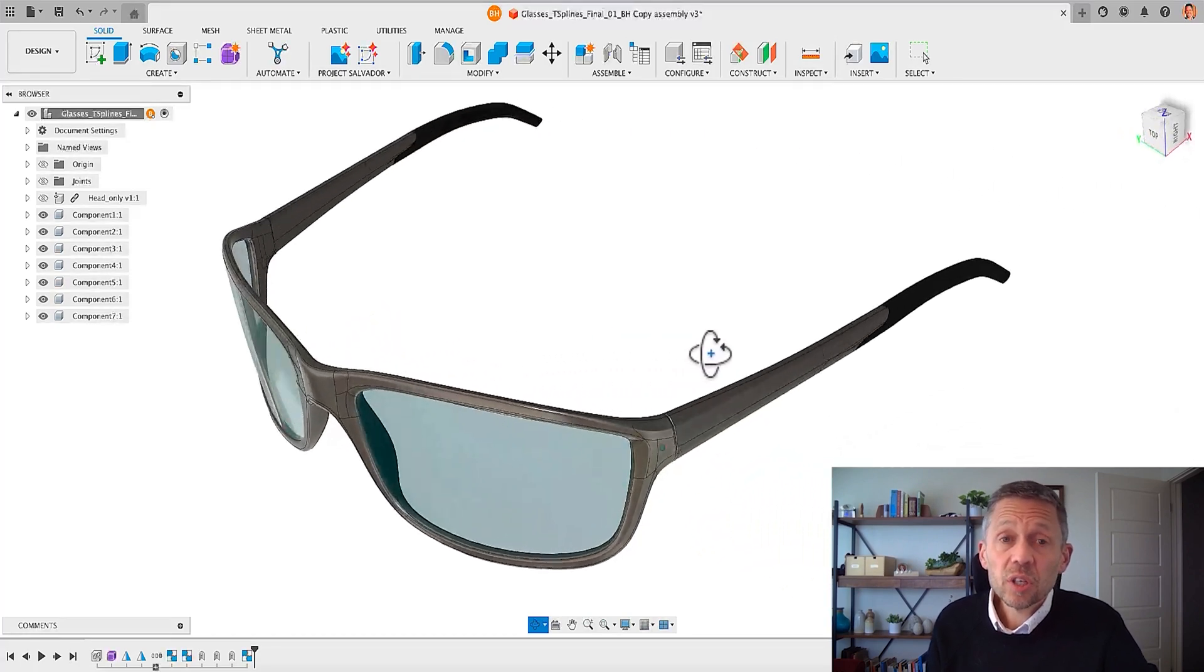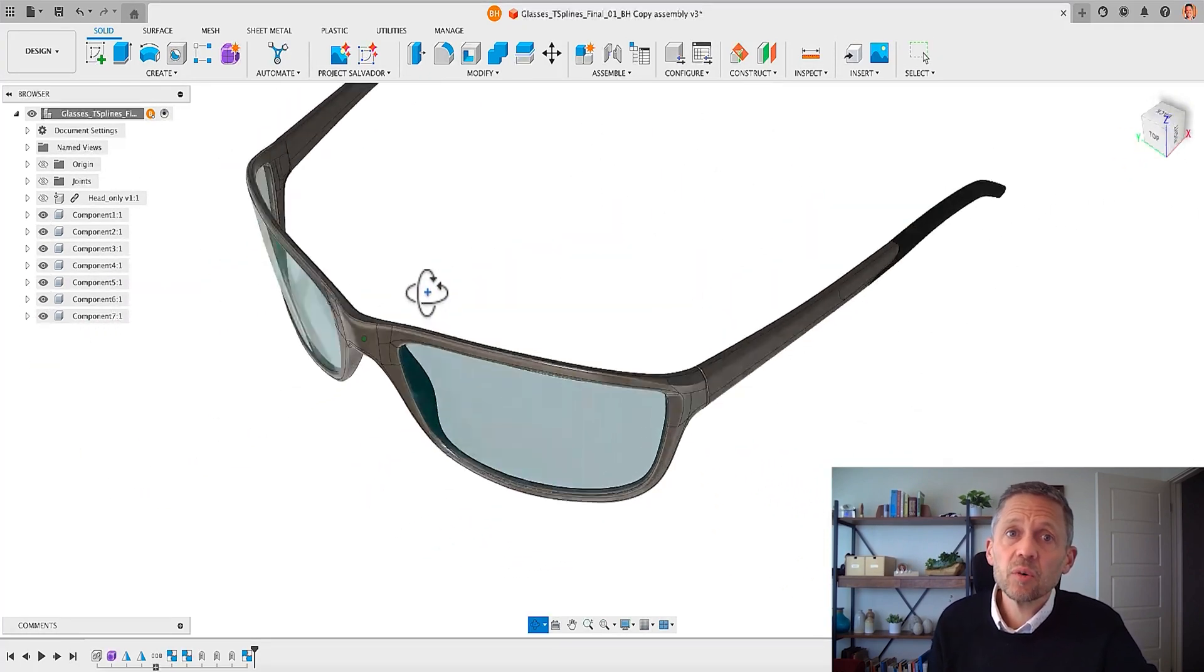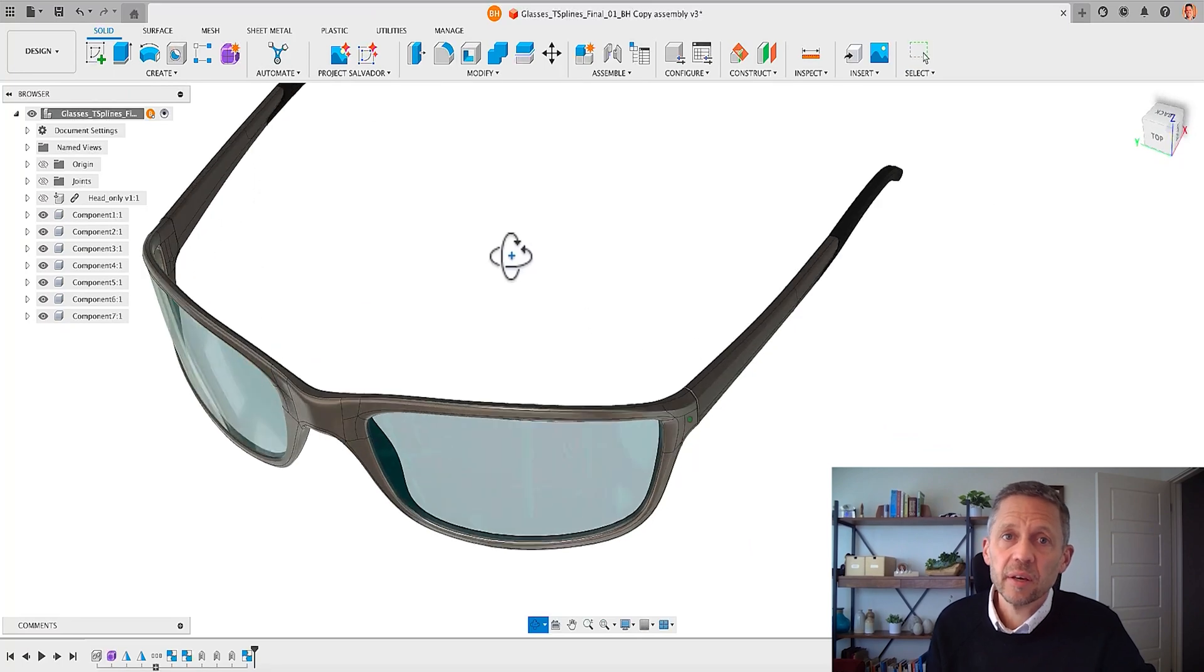Now you can also do this from within the orbit command with a single left click of the mouse.